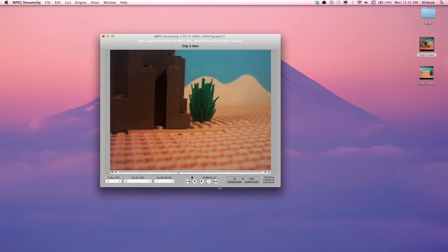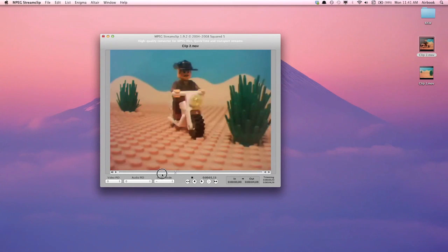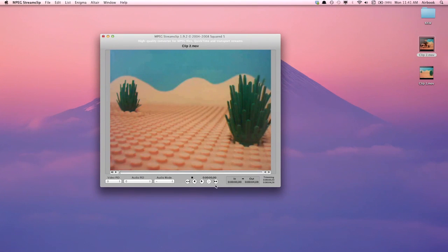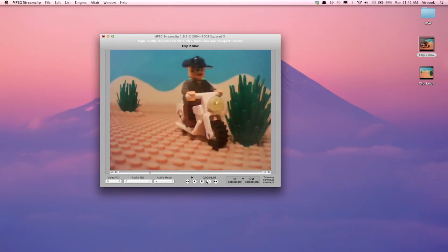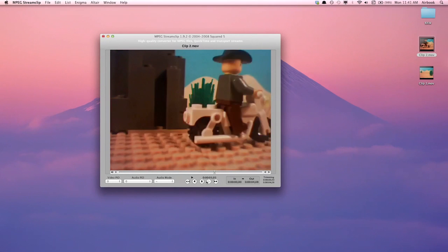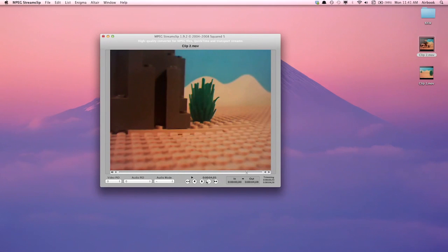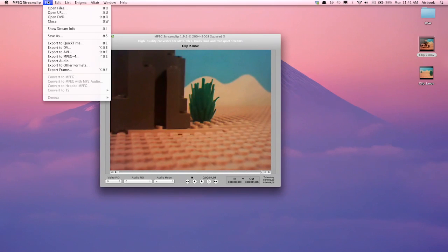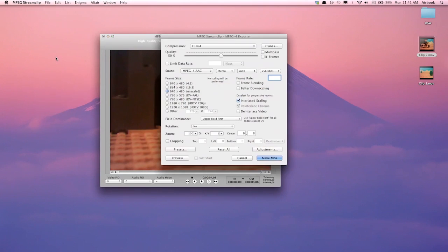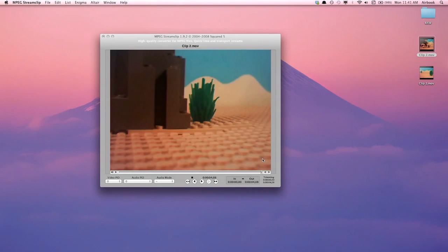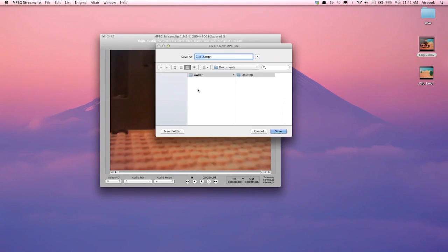And there you have it — we have just combined two video files. To save the work, click File, Export to MP4. For now I'm just going to click Make MP4.